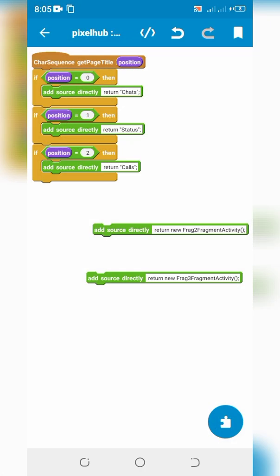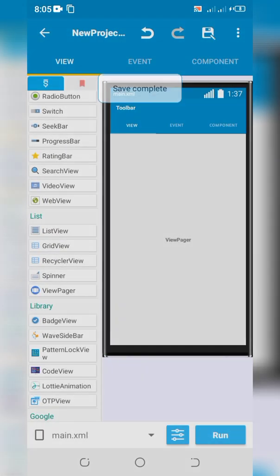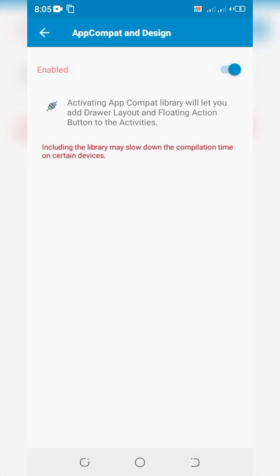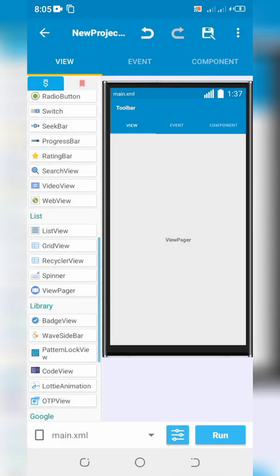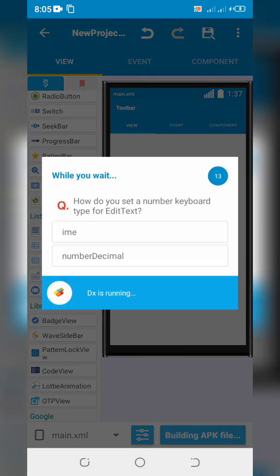Go back and enable App Compat. Run the project and install the app.